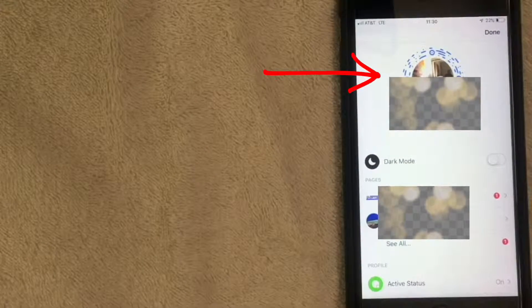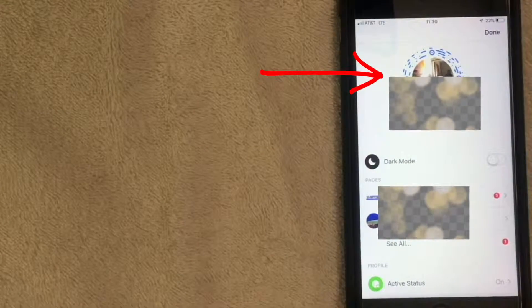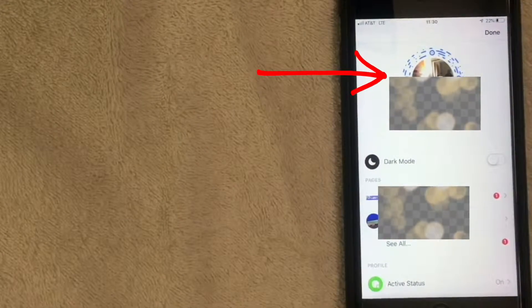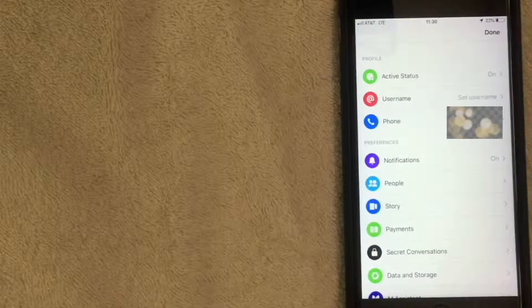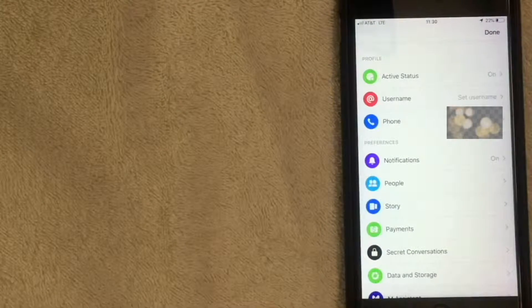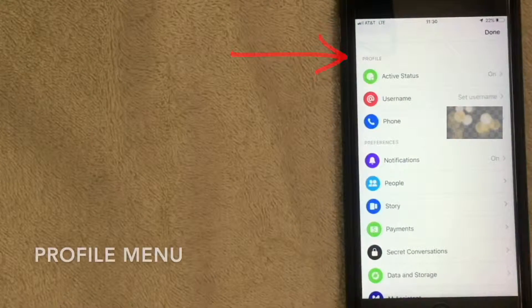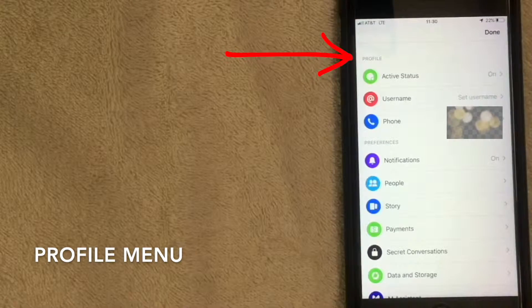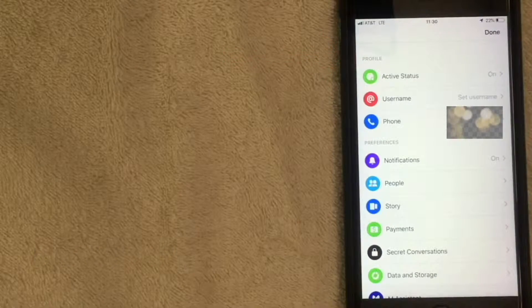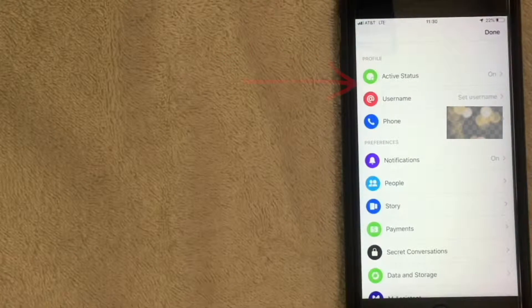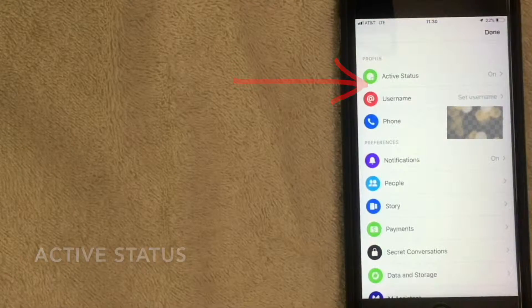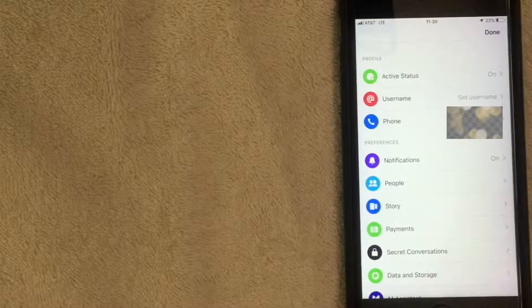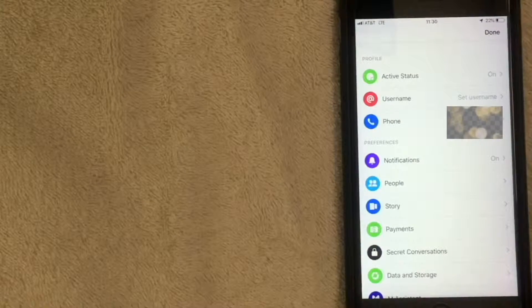Here we are - we've scrolled down to the gray settings section. It says 'Profile' and right next to that there's a green button that says 'Active Status.' You can see mine says 'On.' Click on that.